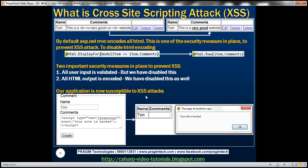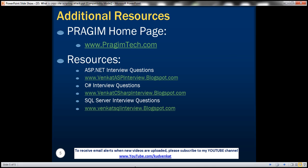In the next video we will see how to prevent cross-site scripting attacks while still allowing users to submit the HTML we want to accept. On this slide you can find sources for ASP.NET, C#, and SQL Server interview questions. That's it for today — thank you for listening, have a great day.